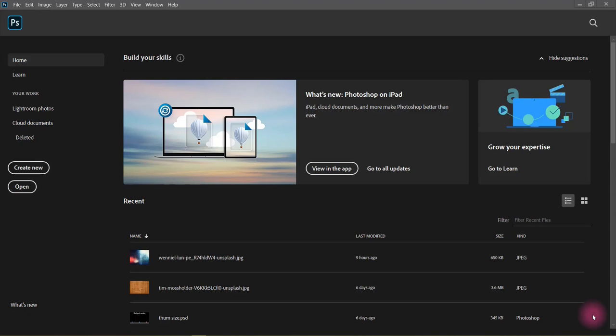Hello guys, welcome back to our YouTube channel. I hope that you will be fine. As I said, I will make a video about the color range. Today we will talk about how the color range works and how to use it.